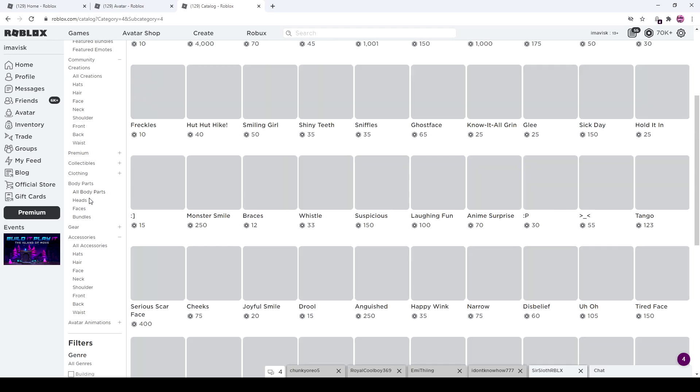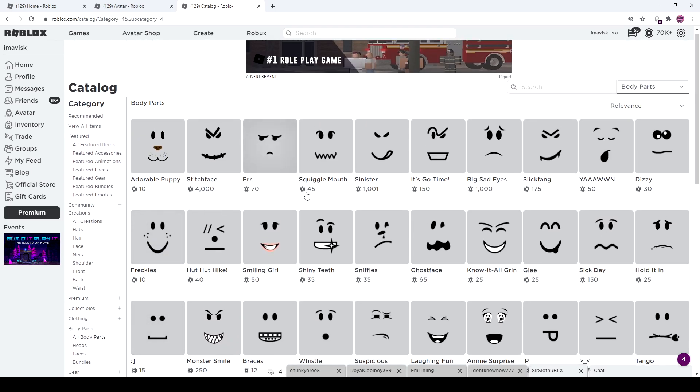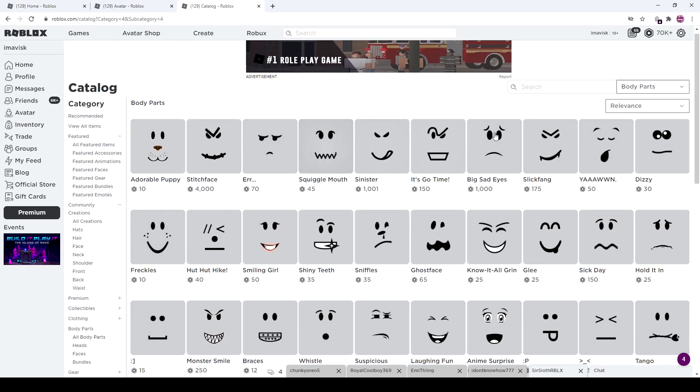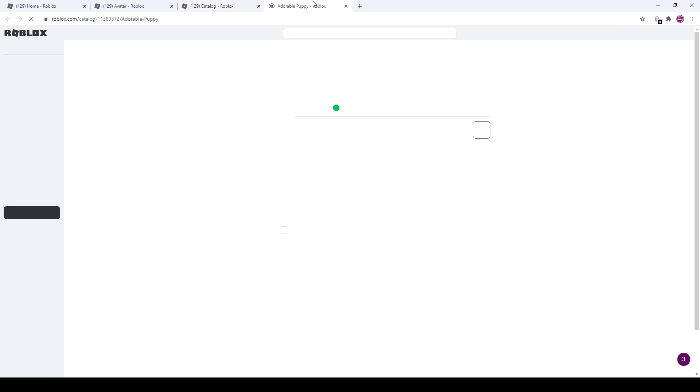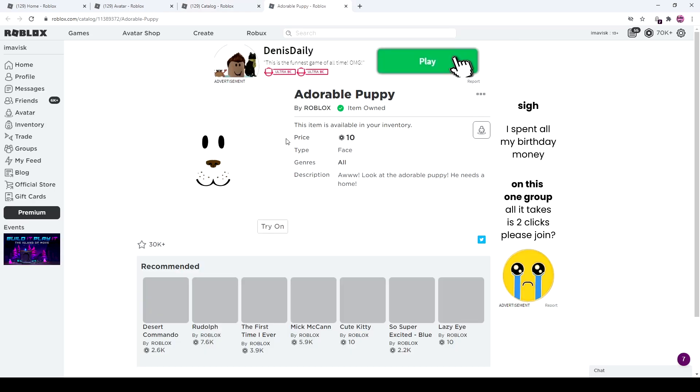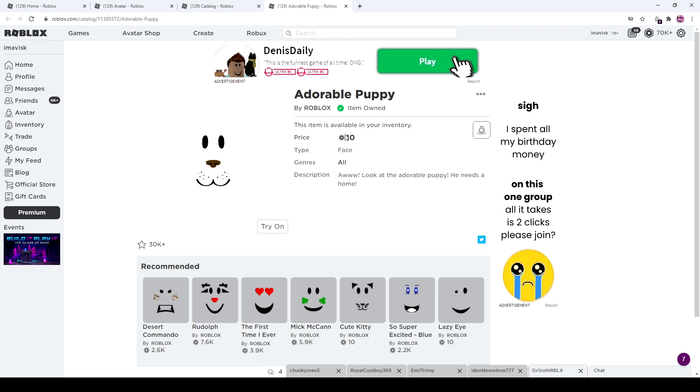You can buy it for 10 Robux. I just wanted to showcase this to you guys. All you have to do is go onto Roblox catalog, go to recently updated, and then you see this adorable puppy face that Roblox recently uploaded.